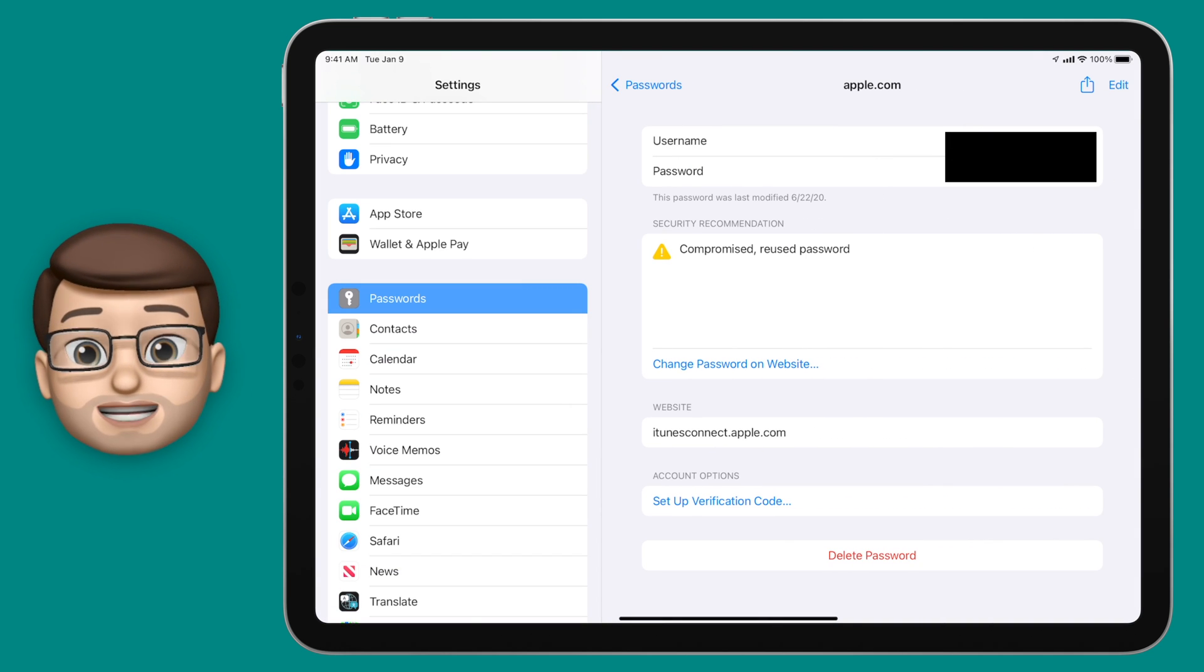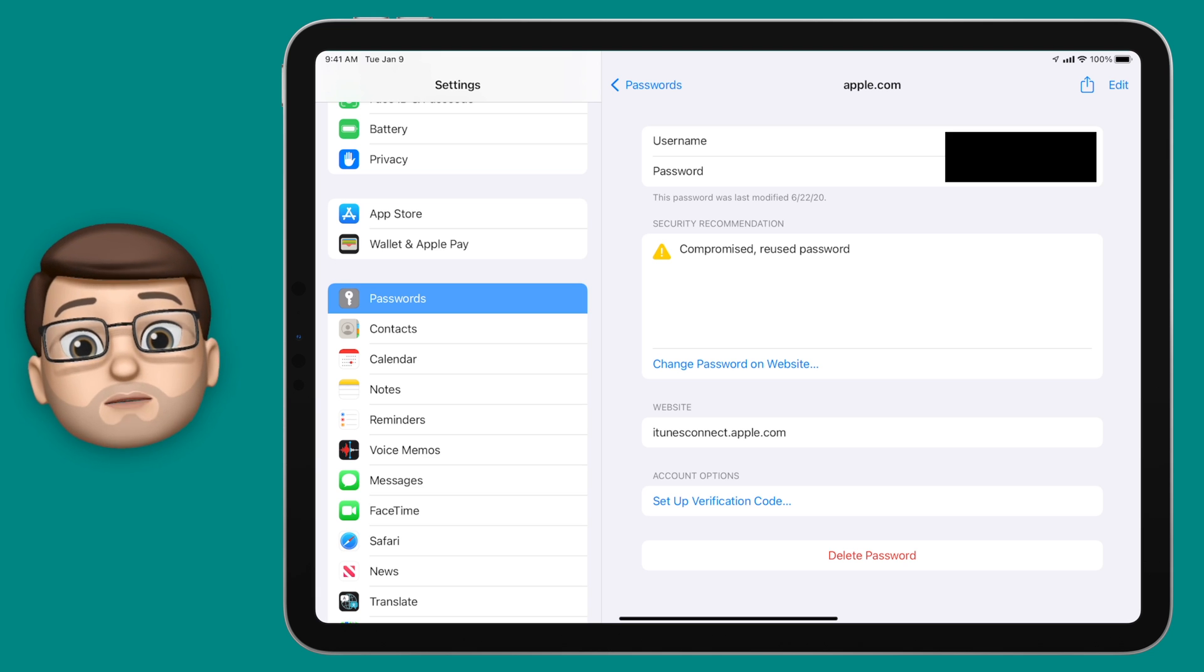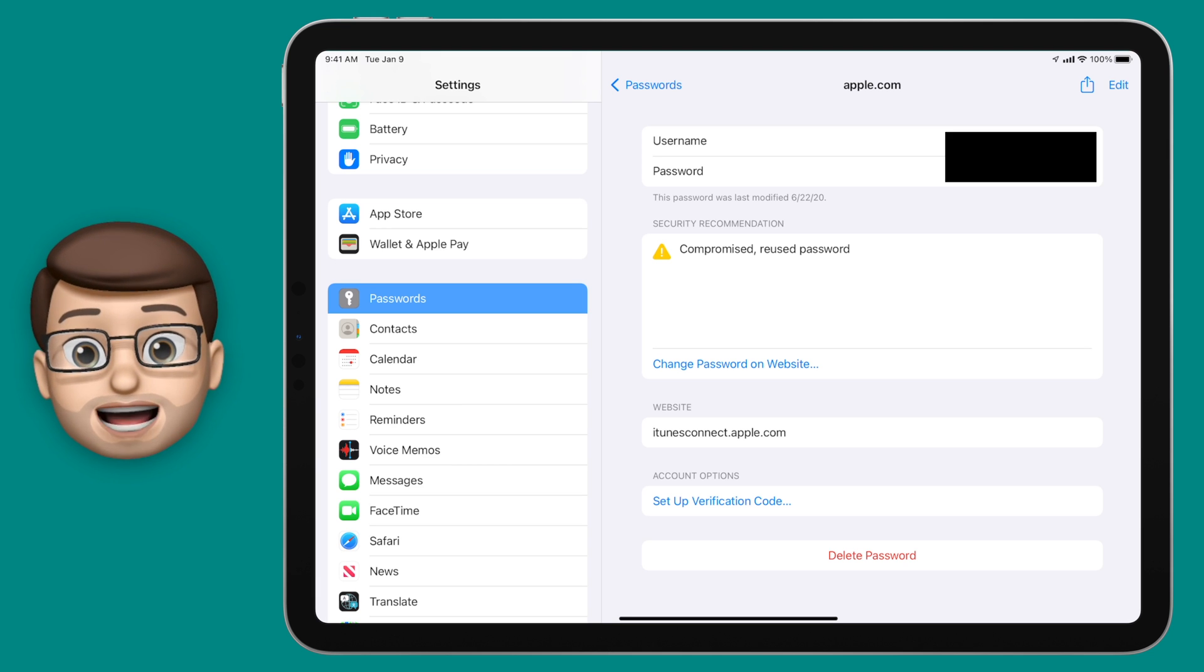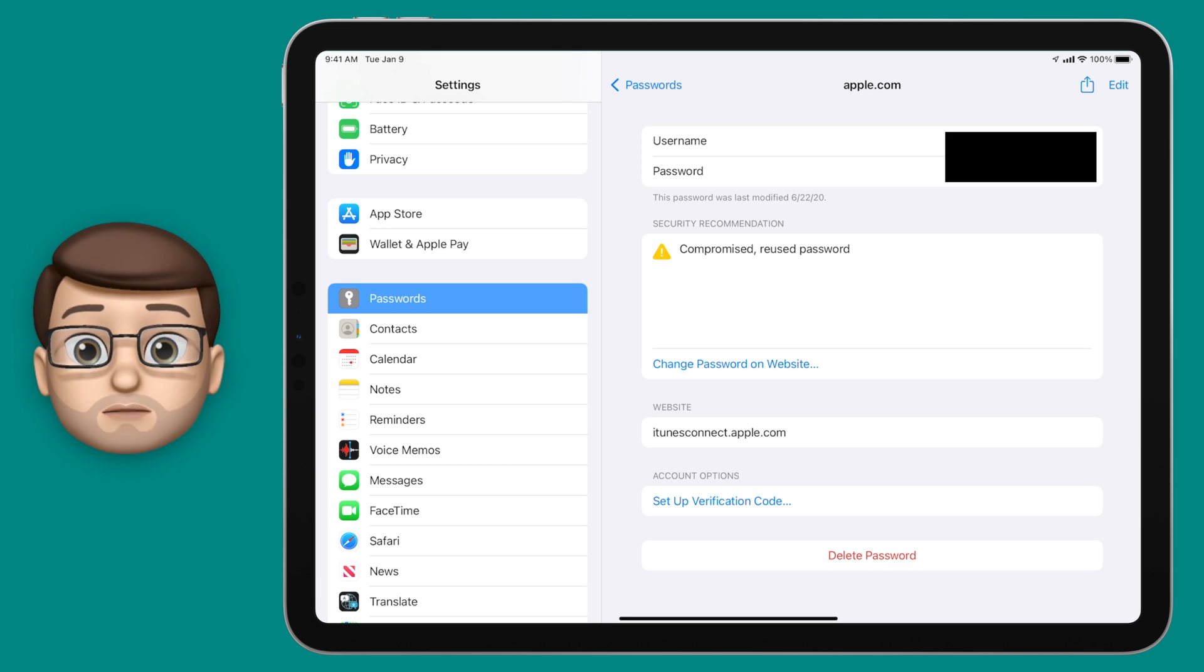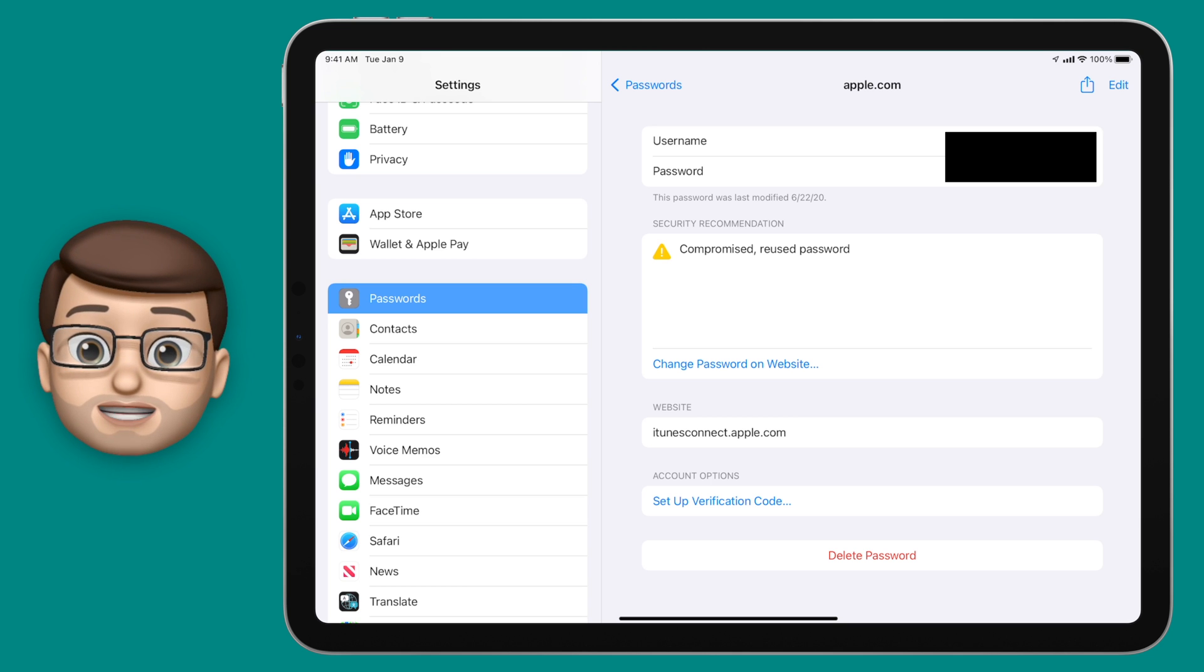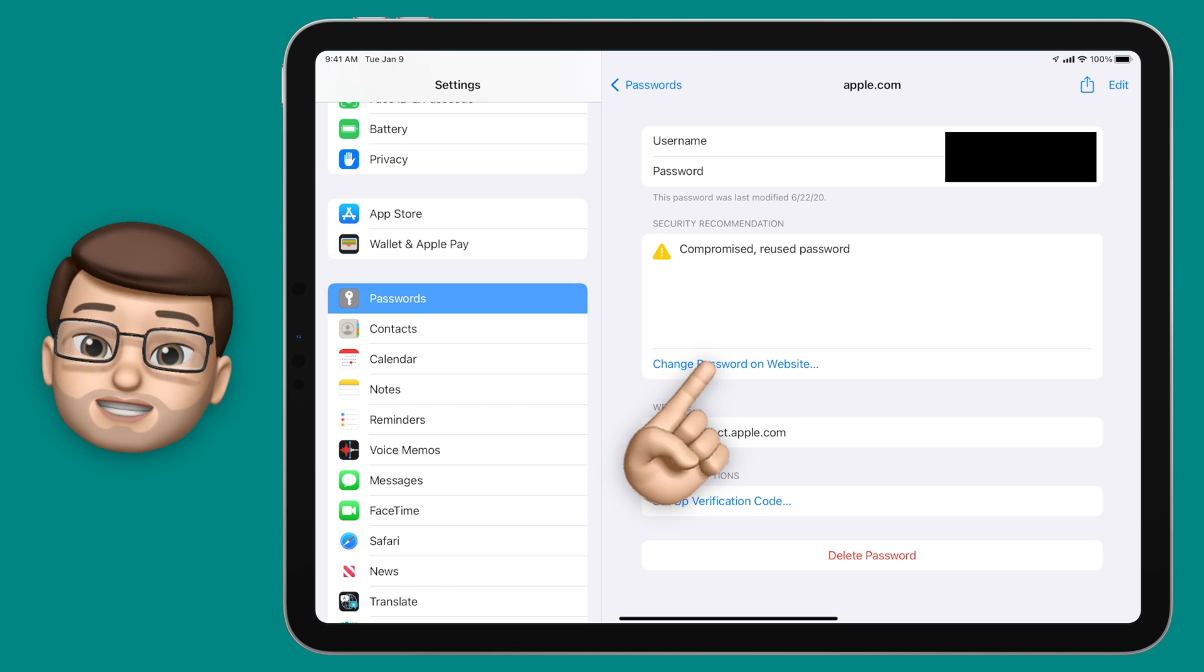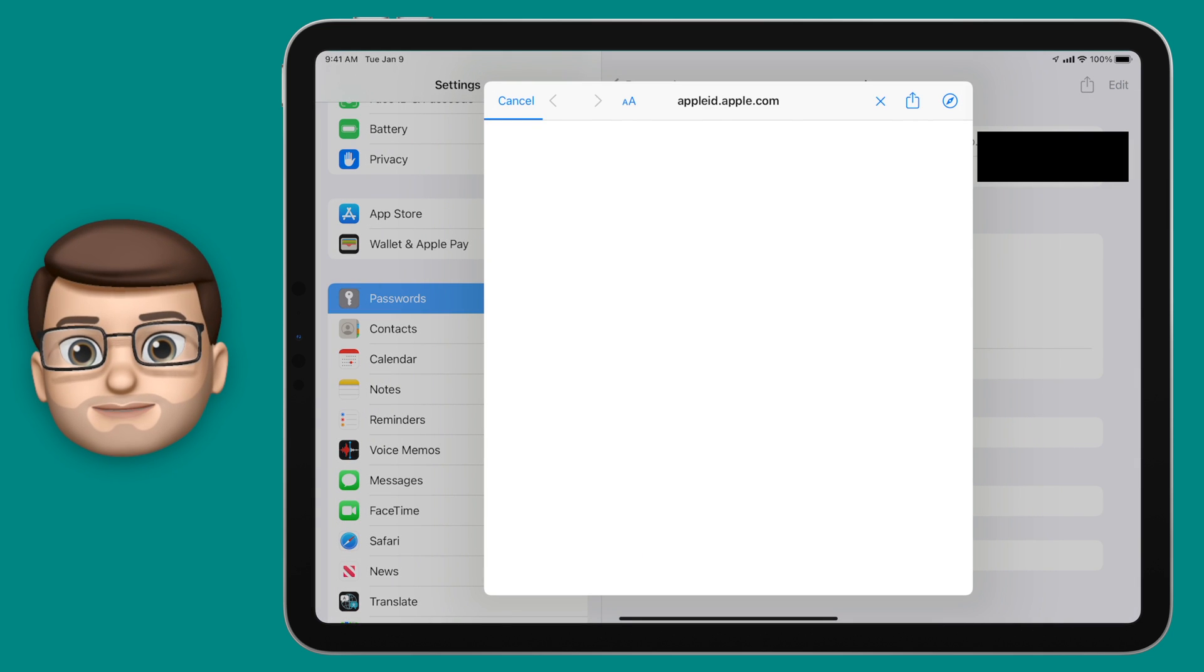One of the really good features is that you can even change your password from within the settings app. So on the Apple website I might want to change my Apple ID password and I can do that simply by tapping the button that says change password on website.